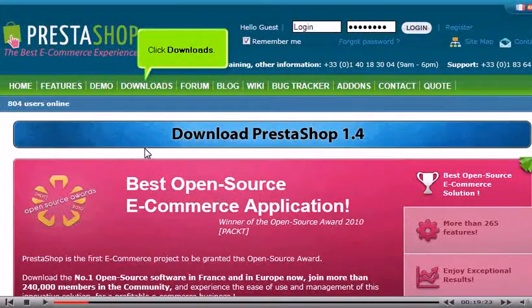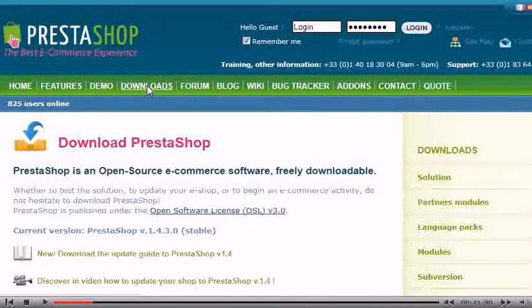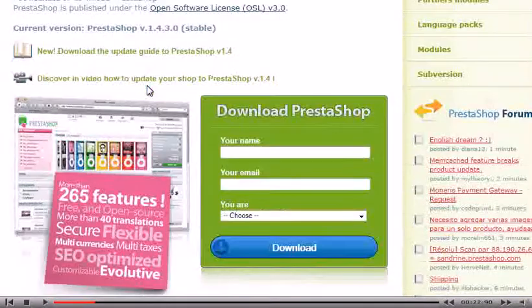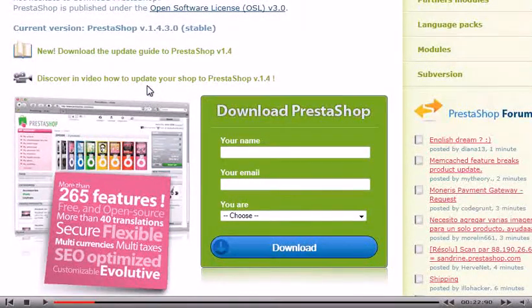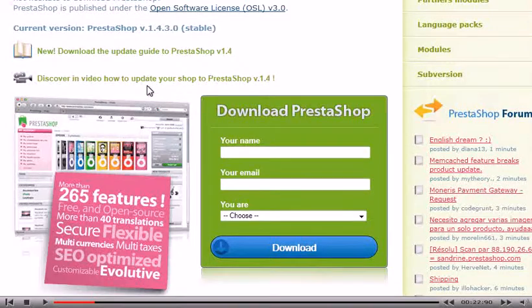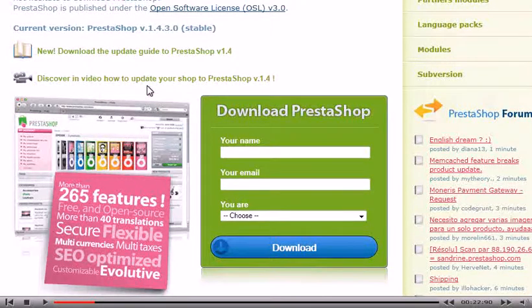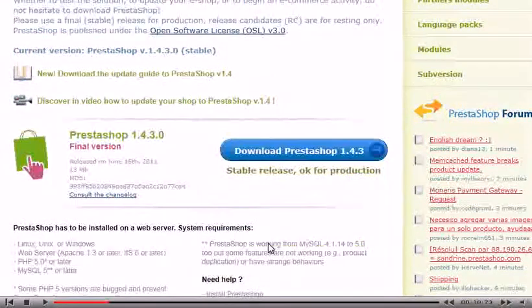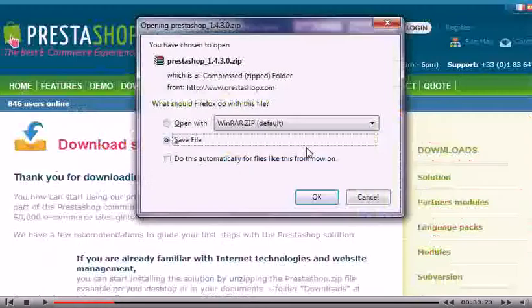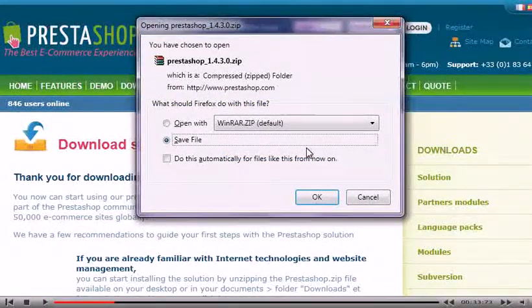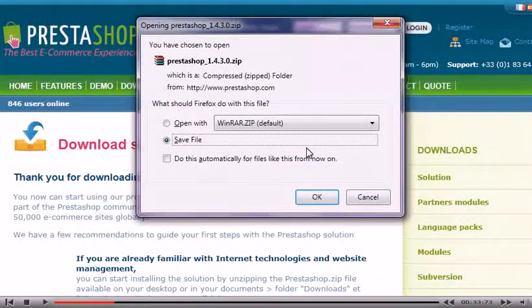Click Downloads. Optionally enter your email and information to subscribe to updates and click Download. Click Download. Choose to save the file and click OK.